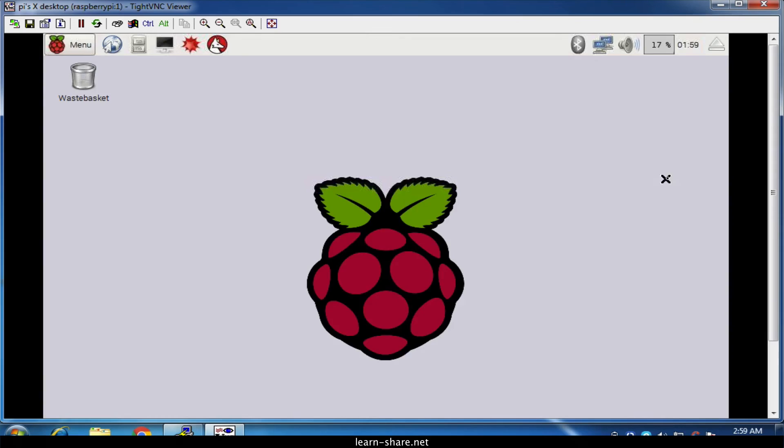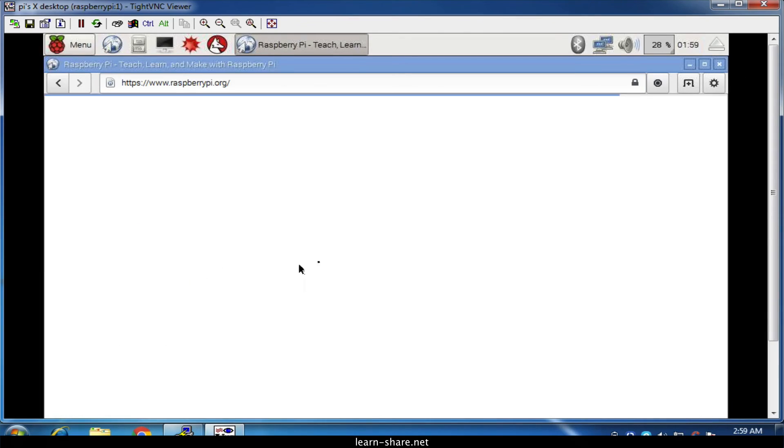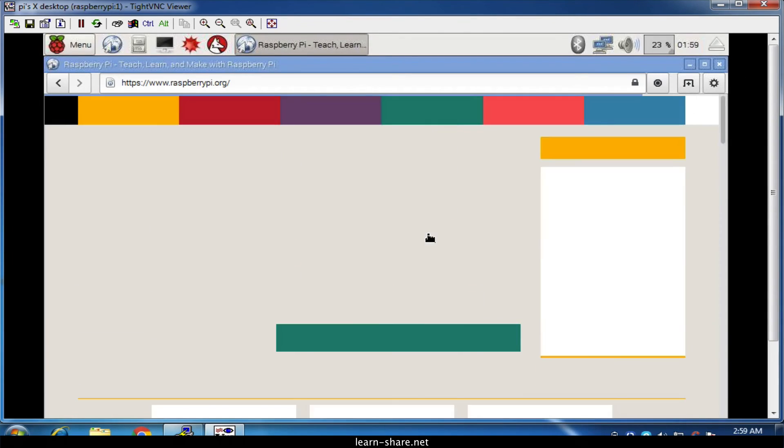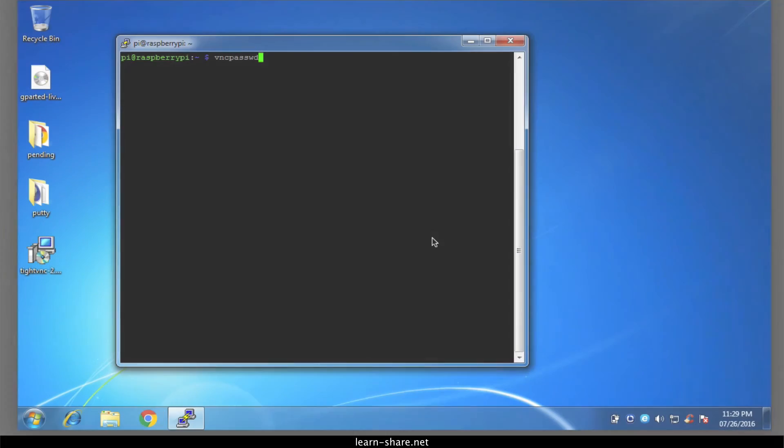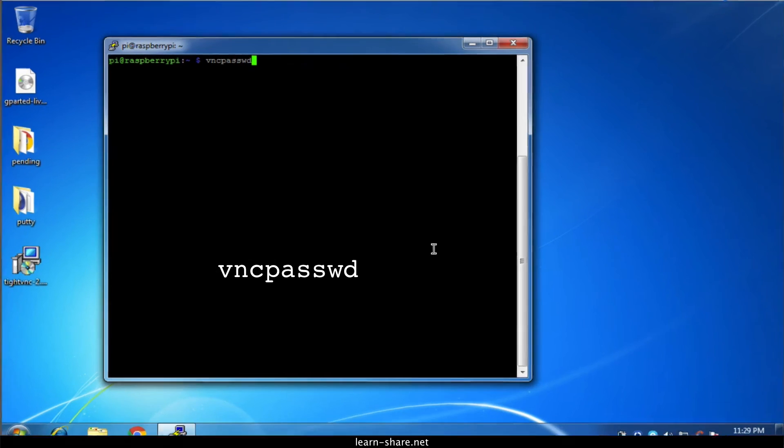Now if you forgot the VNC password you assigned earlier, use this command to reset and create new password.